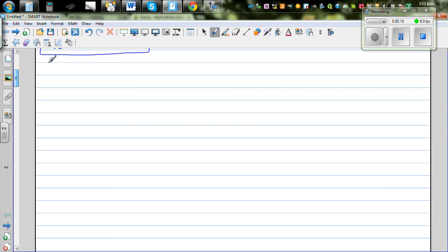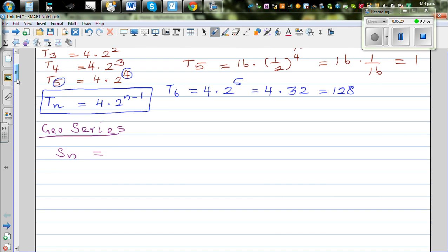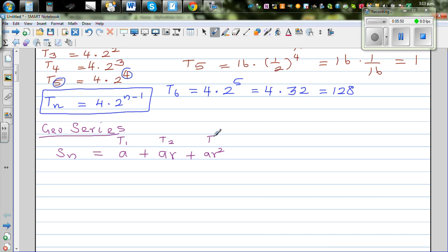Now let's come to the series. A series is the addition of the sequence — we want to find the sum of the geometric sequence. So Sn would be: the first term is a, the second term is a times r, the third term is a times r squared, and so on. Your nth term Tn is a times r to the power n minus 1, as we saw just now.